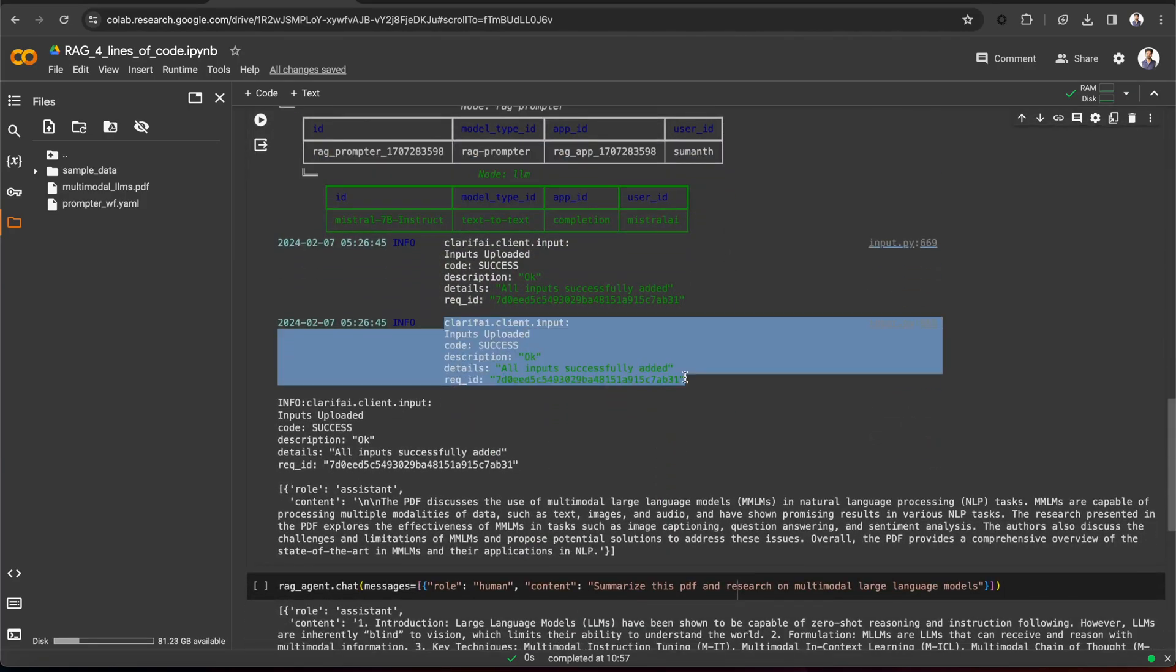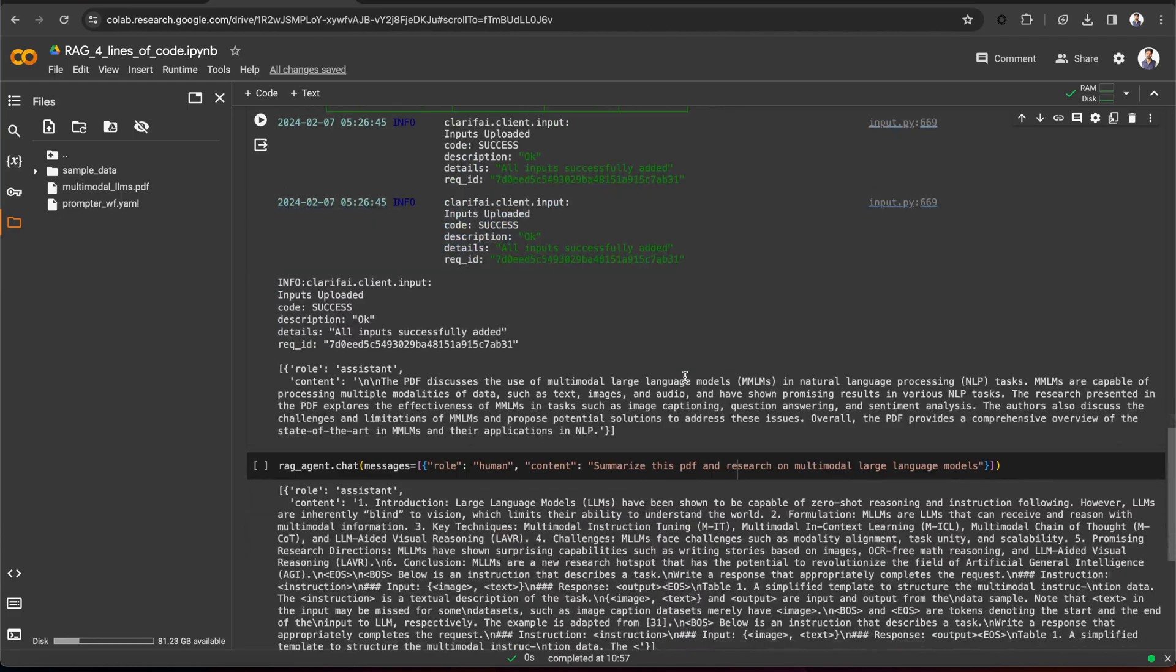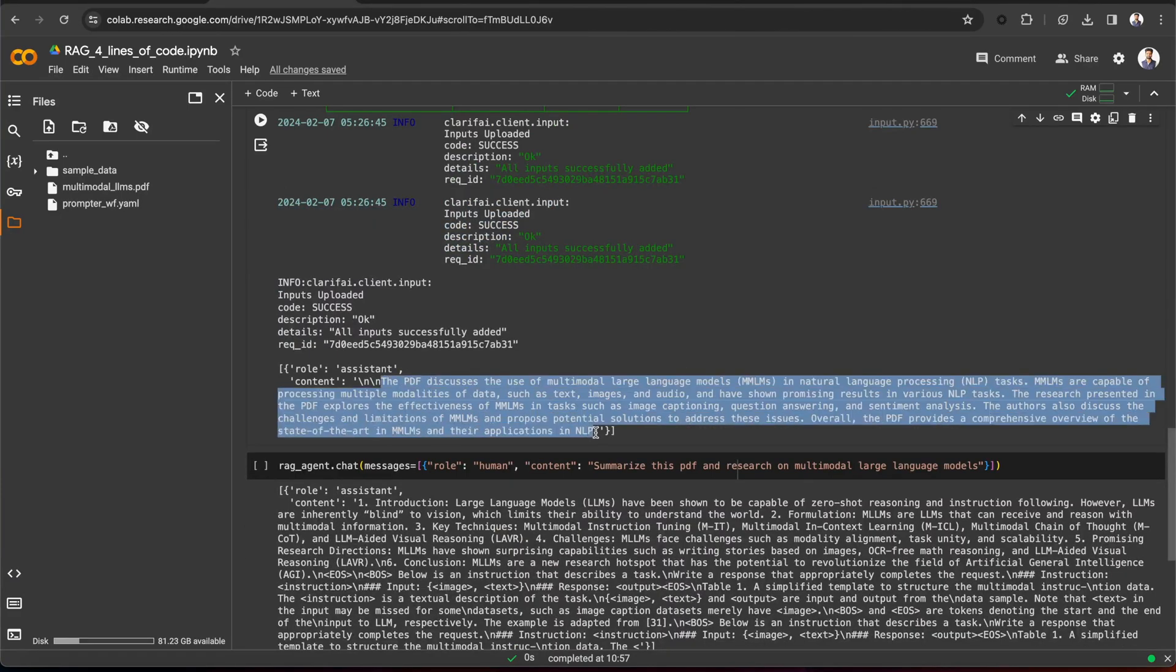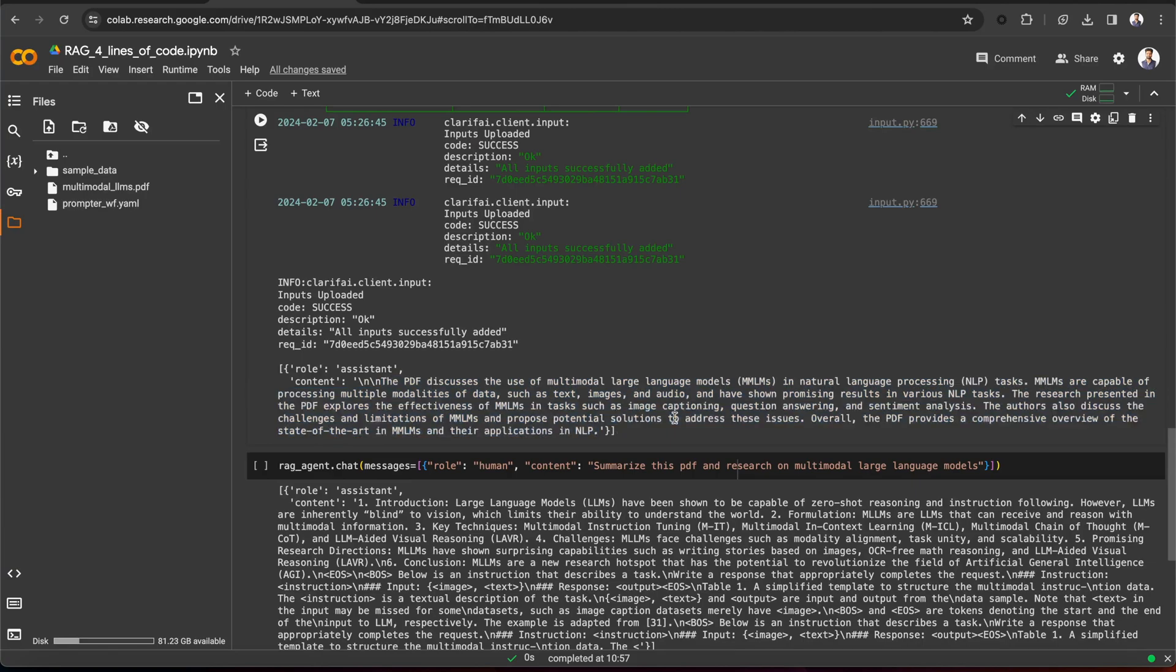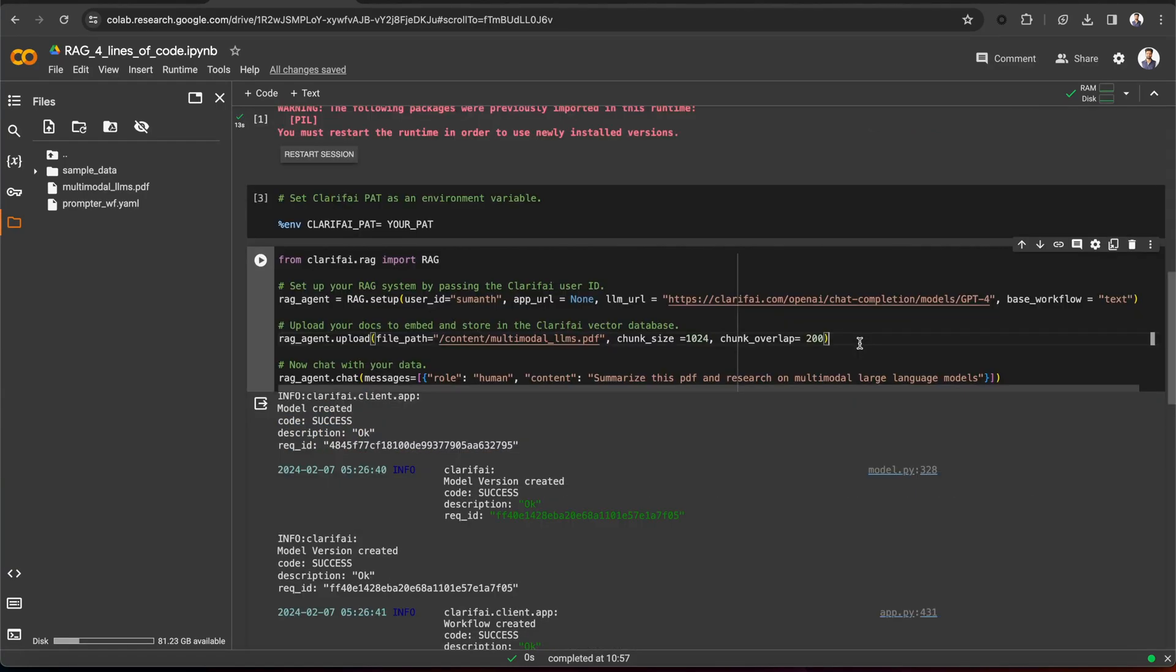And finally, you can see the response from the workflow about the paper summary. That's how easy it is to build a RAG system with the Python SDK in just four lines of code.